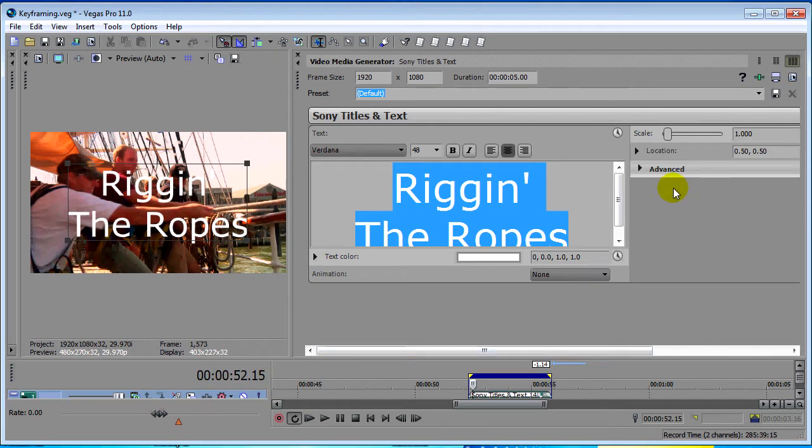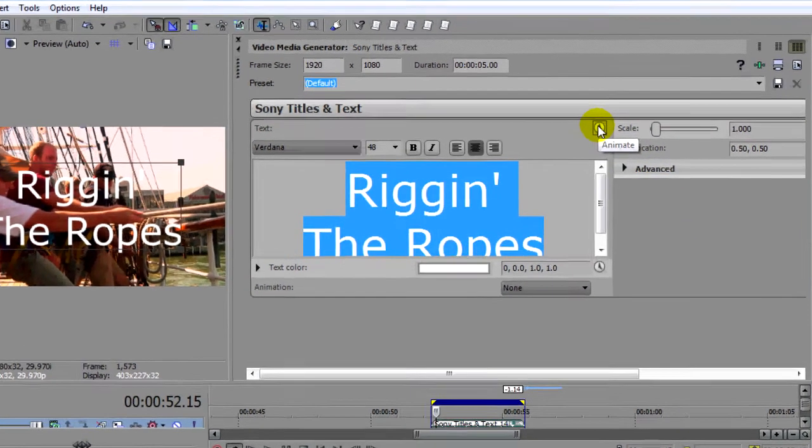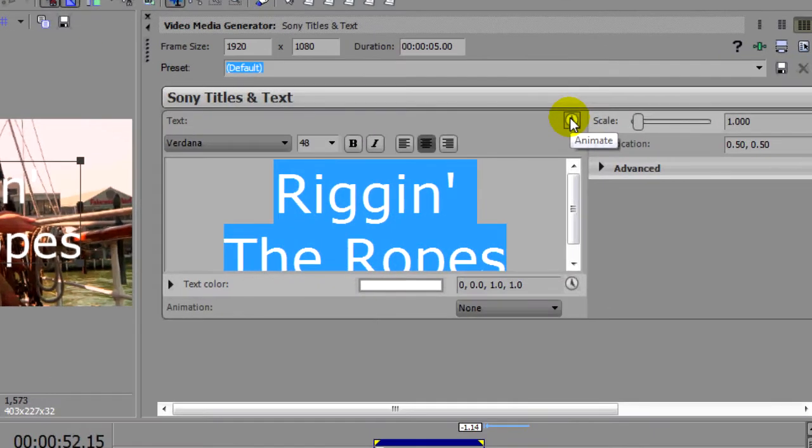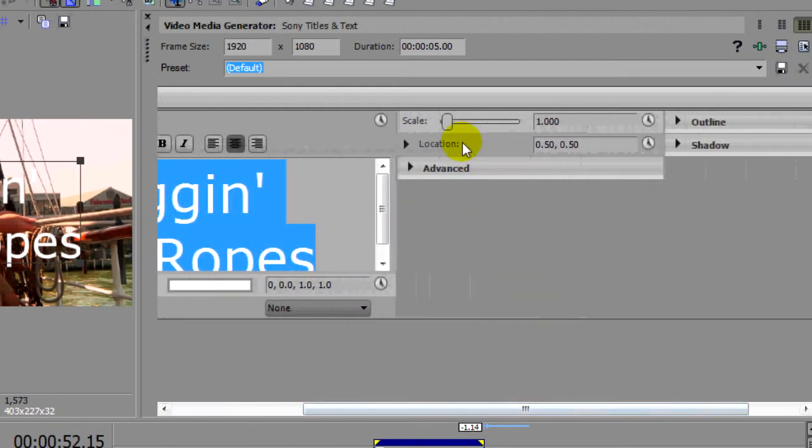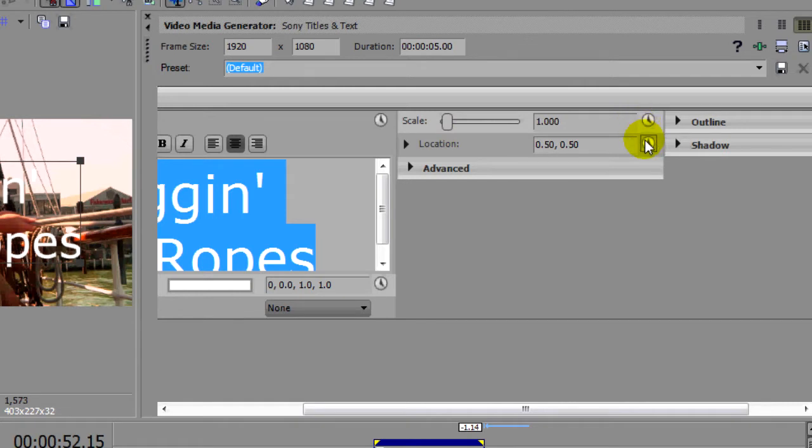Now you'll notice we have some new buttons on the screen. These new clock face buttons here are for animation and you'll notice that pretty much all of our parameters have an animate button.